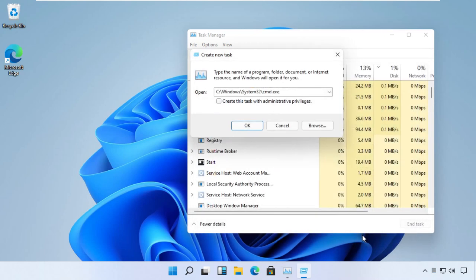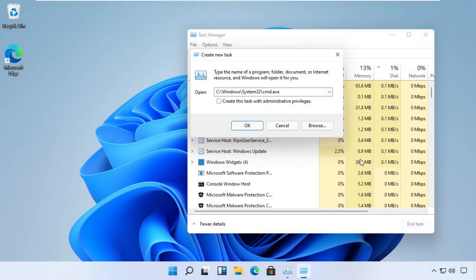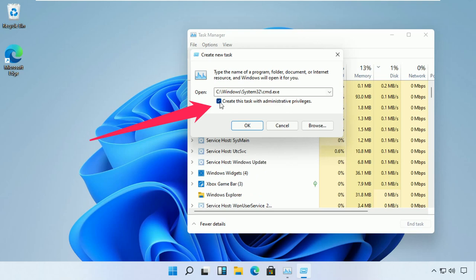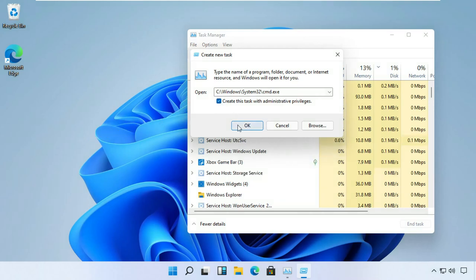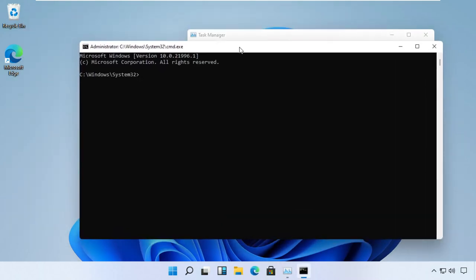Now pay attention at this point. We have to run this task as an administrator, so make sure you check this box and then click OK. Now a Command Prompt will open up.